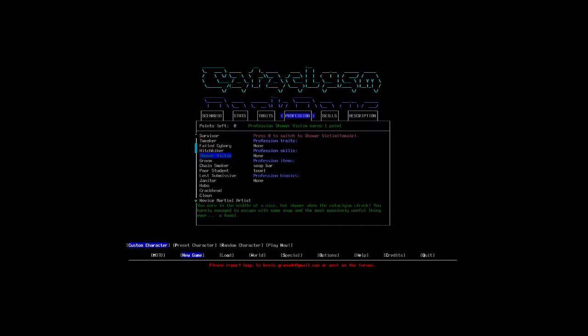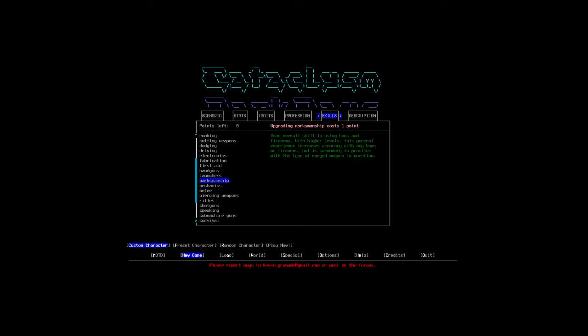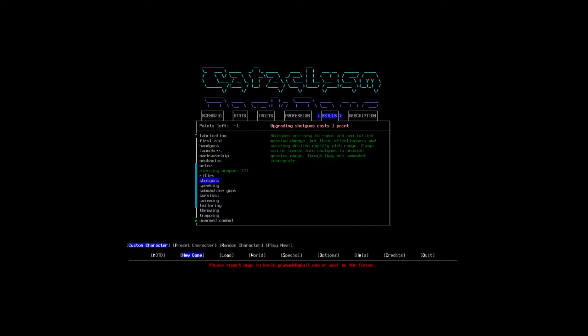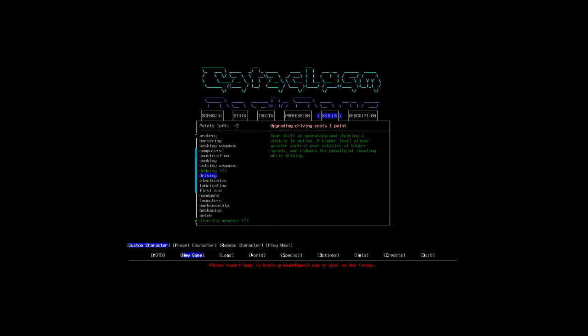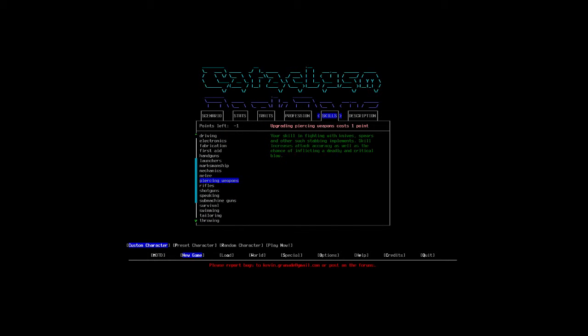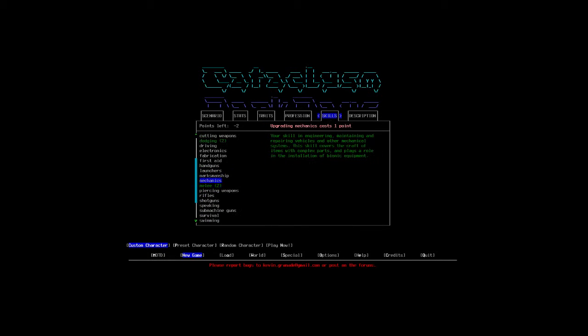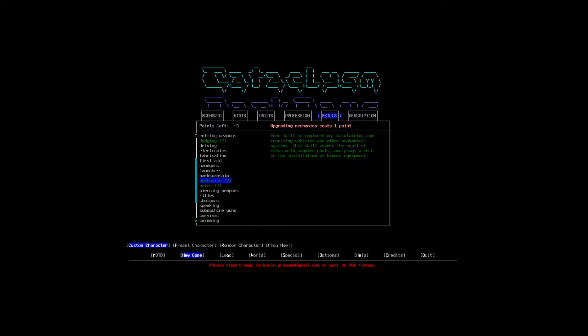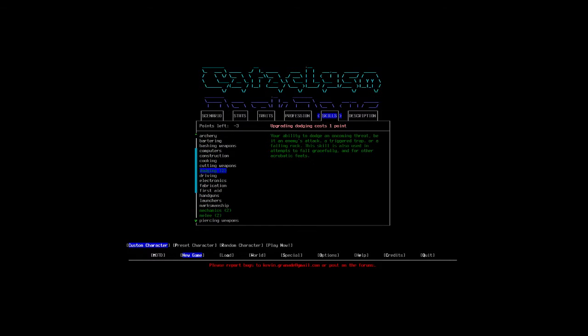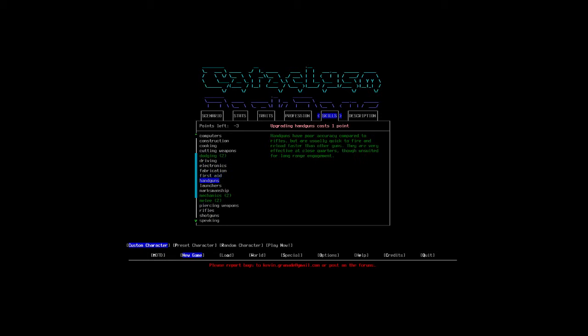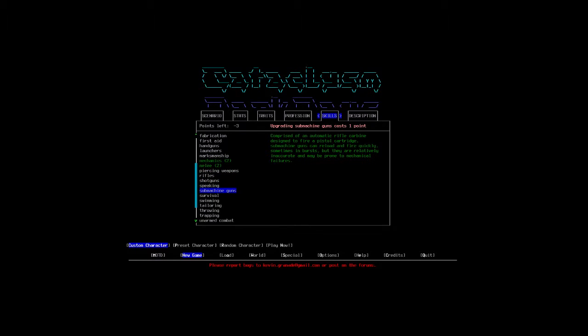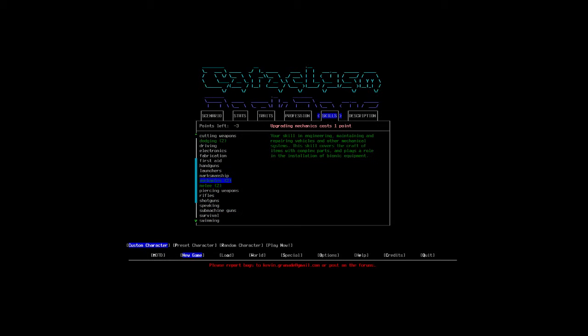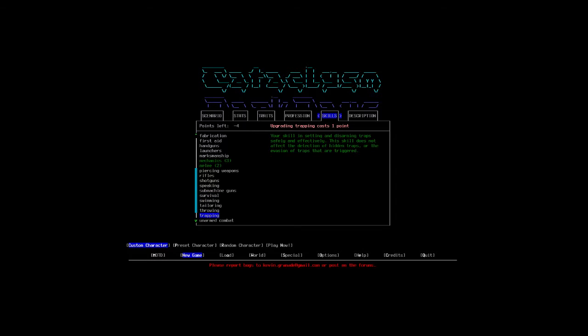We're going to do a not melee character. We're going to do the same thing we did before, but this time we're going to try and save the character. So, that's going to be piercing. That's going to be dodging. I don't need piercing. Let's do melee. Let's do mechanics. I think you need three to do anything useful, though. So, let's do three.